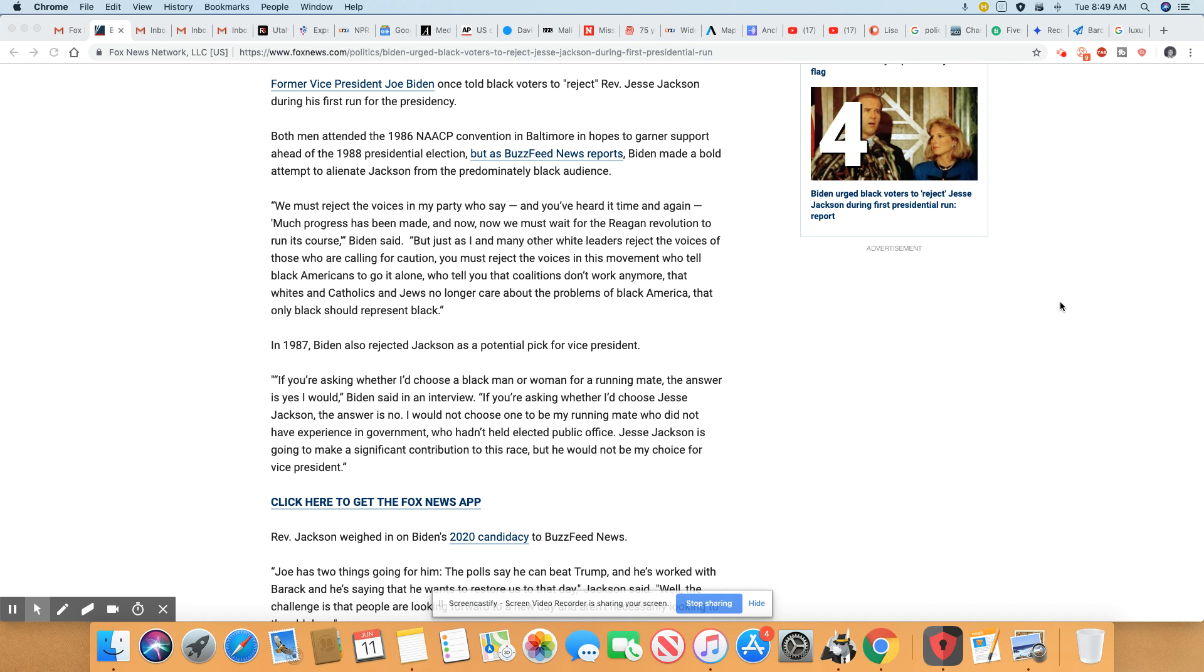In 1987, Biden also rejected Jackson as a potential pick for vice president. This is what he said. If you're asking whether I choose a black man or woman for running me, the answer is yes, I would. He's lying. He's lying. Biden said in an interview, if you're asking whether I choose Jesse Jackson,